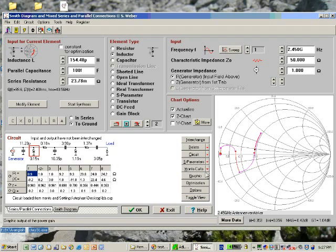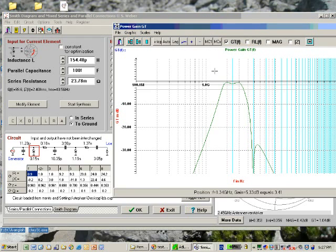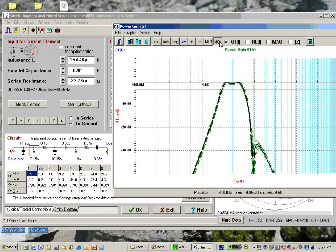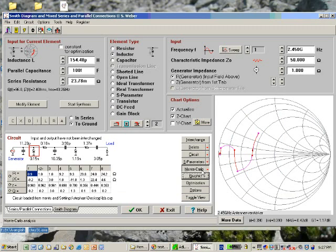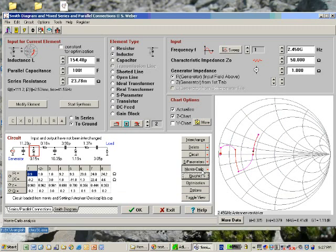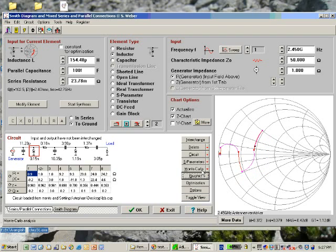Also here you can do Monte Carlo simulations, both in the frequency domain here, or even in the Smith chart. You see how the elements vary.